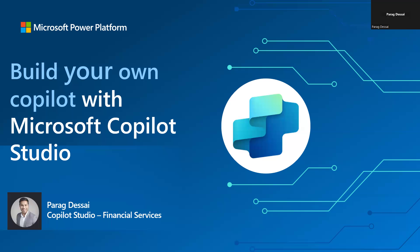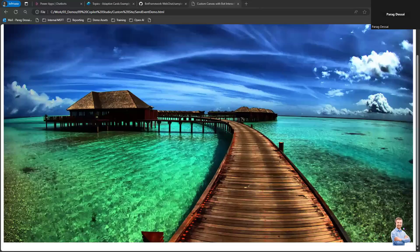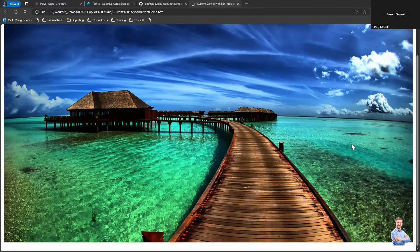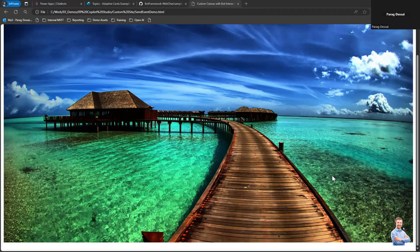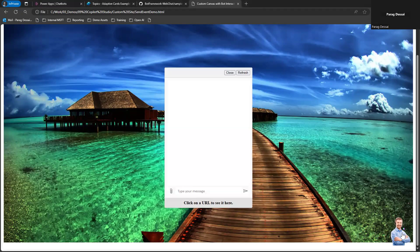So first, let me show you how the solution works. This is an example of custom canvas. I have an agent icon here, so the user can click on the icon to launch the bot.